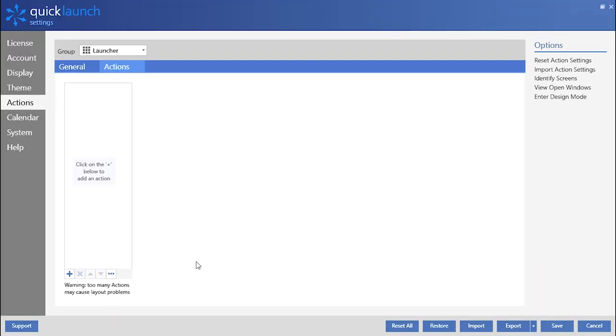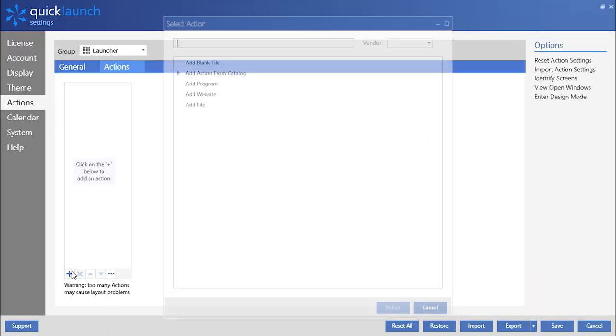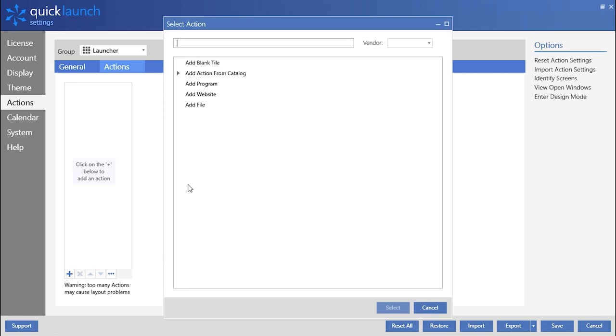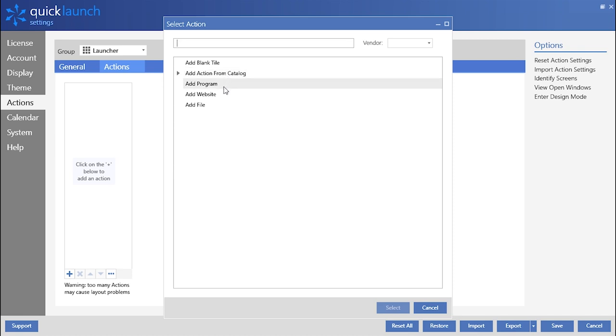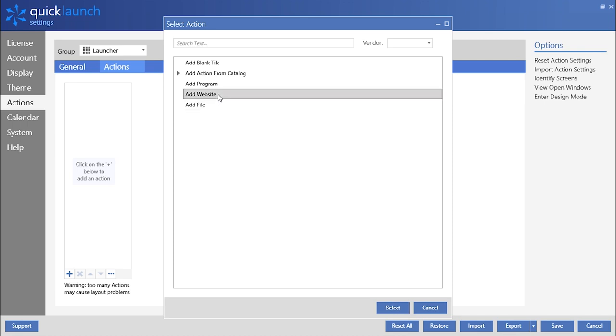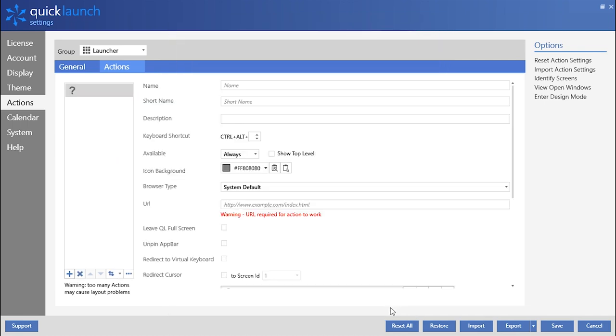To enable a new action tile, simply click the plus icon located in the lower left corner. The types of action tiles you are able to add are Action from Catalog, a program on the device, any website, a certain file, or a blank tile. Here, we'll add a website action tile and customize the overall look of the tile.